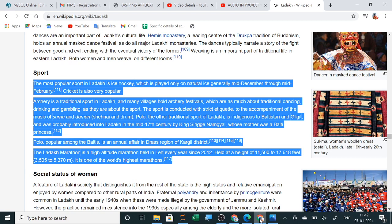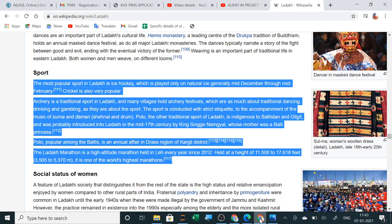Polo was probably introduced into Ladakh in the mid-17th century by King Singhe Namgyal whose mother was a Balti princess. Polo, popular among the Baltis, is an annual affair in Dras region of Kargil district. The Ladakh Marathon is a high-altitude marathon held in Leh every year since 2012. Held at a height of 11,500 to 17,618 feet, it is one of the world's highest marathons. Welcome to my project tourism department.